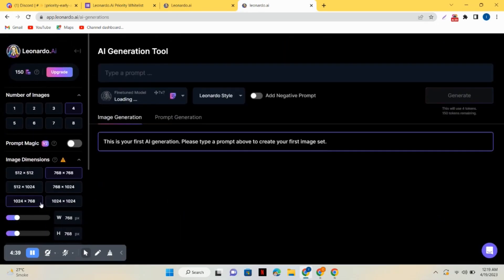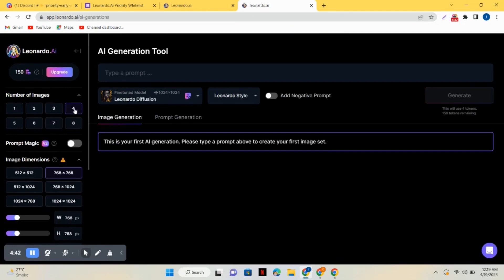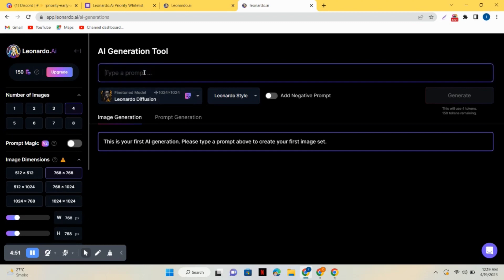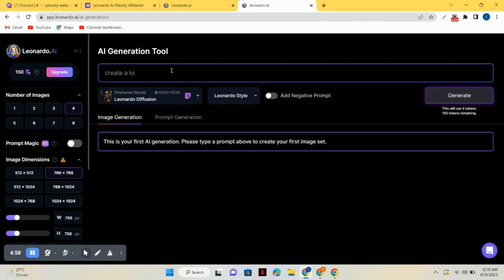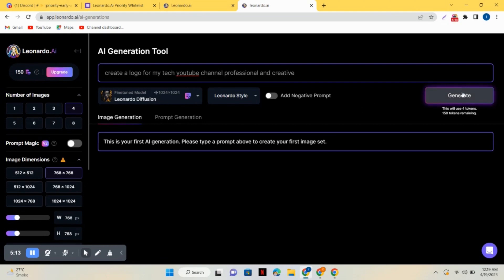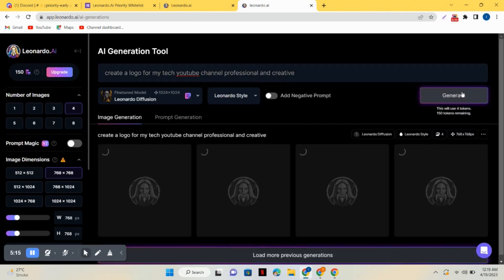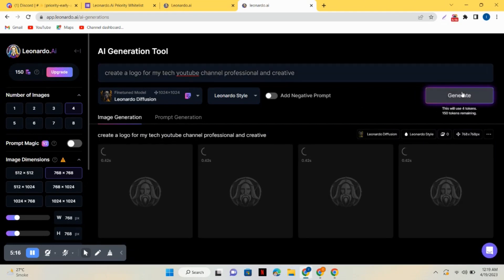Now select the number of images you want to create. I will click on four. You can select the image dimensions and the rest of the settings. Now you just have to add a prompt the same way you used to add in Midjourney. I will create a logo here and whatever I write, it will generate an image for me.